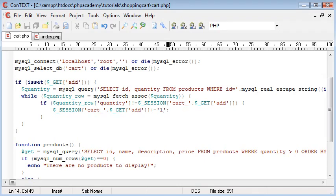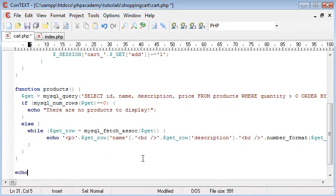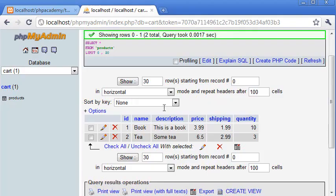So it's pretty straightforward if you think about it. If we come down, I'm going to echo session cart underscore 1. So if we look in the database, cart underscore 1, that would be the ID of 1, quantity 10.